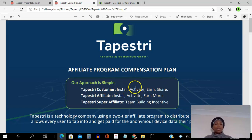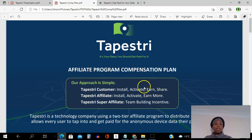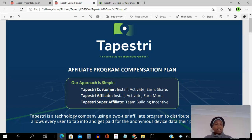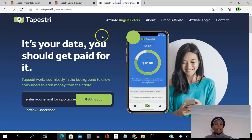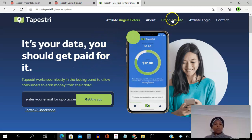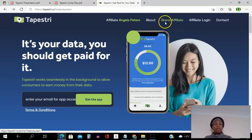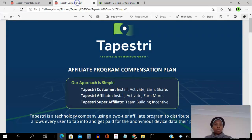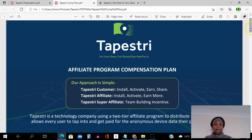Now if you're happy using the app as a customer, sharing it, and earning money — both from sharing and from using the app — you can choose to become an affiliate. As an affiliate, you go to the brand affiliate site where you'll find simple step-by-step instructions. And once you become an affiliate, if you want to become a super affiliate, I'm going to show you exactly how that works.